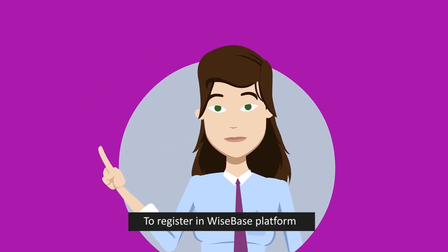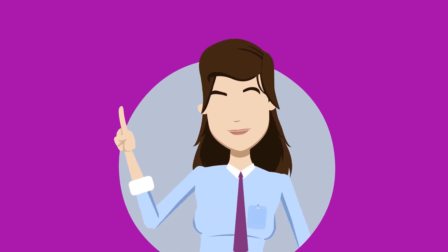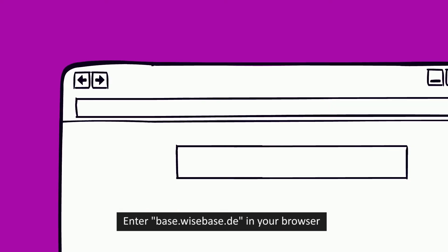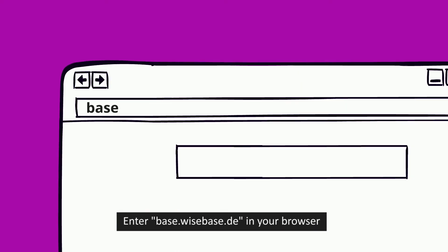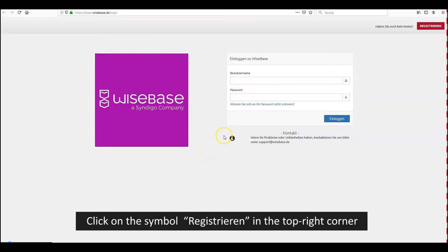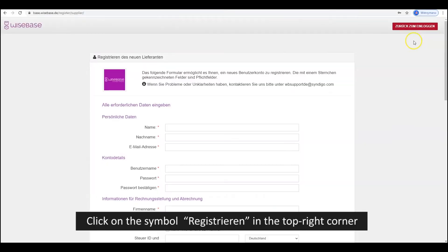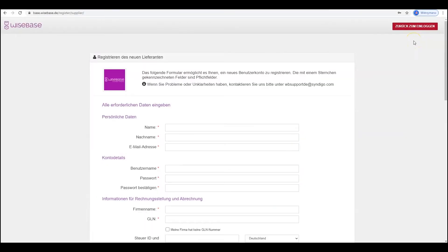To register in Wisebase platform, enter base.wisebase.de in your browser. Click on the symbol Registrieren in the top right corner.